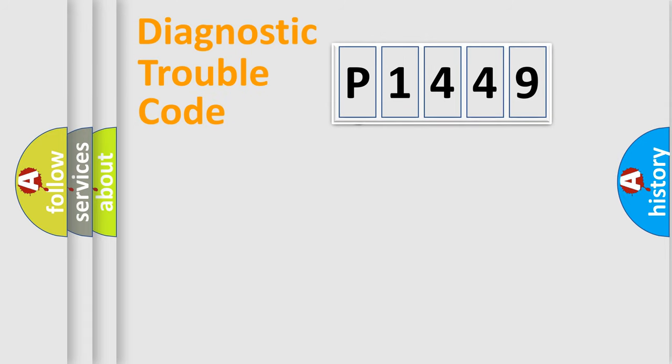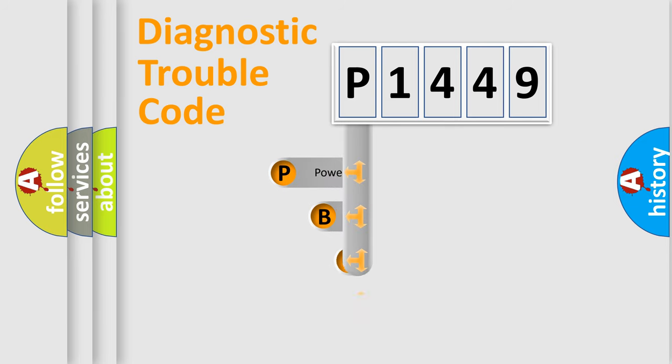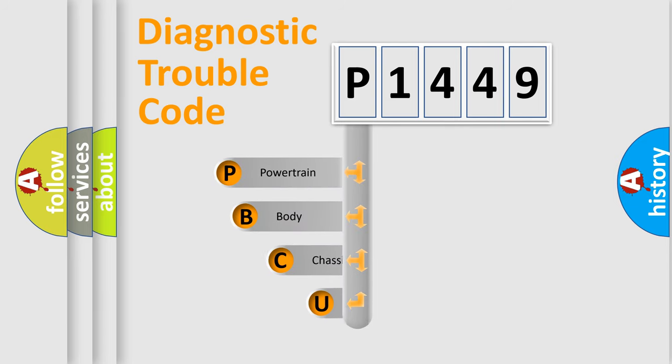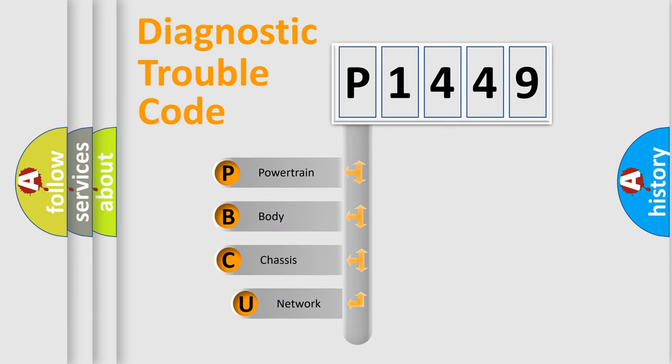First, let's look at the history of diagnostic fault code composition according to the OBD2 protocol.